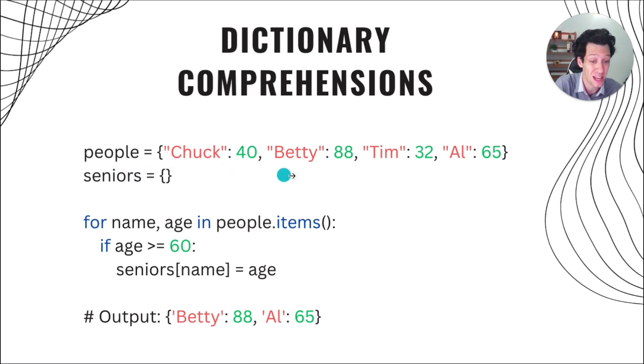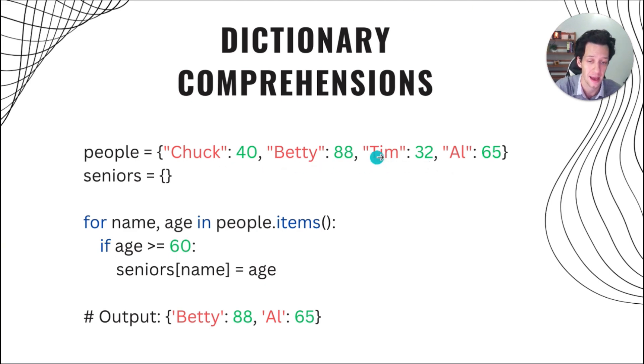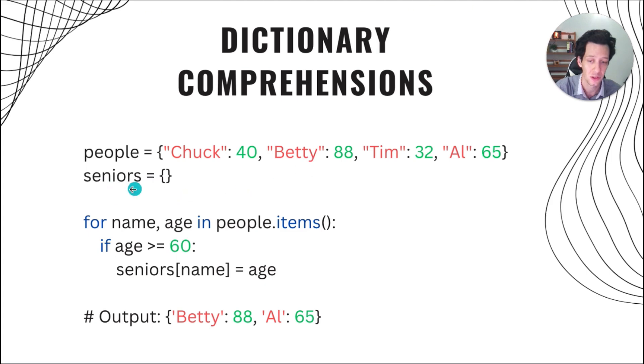So if I have a dictionary of people, I got Chuck, Betty, Tim, and Al. Great group of people. Their names are the keys in the dictionary, and the values are their ages.